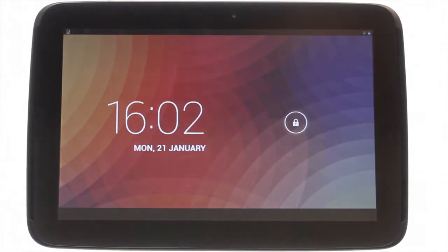At the top left you'll find the power lock button. Press it to bring your Nexus 10 to life and then swipe the padlock to the right to unlock the touchscreen.